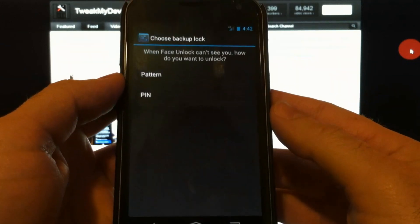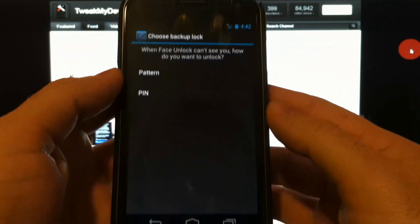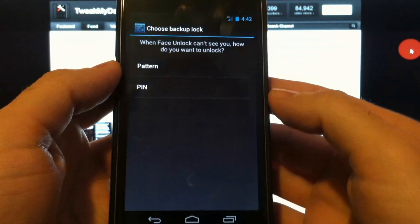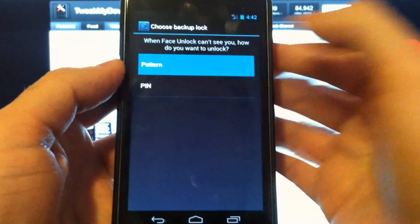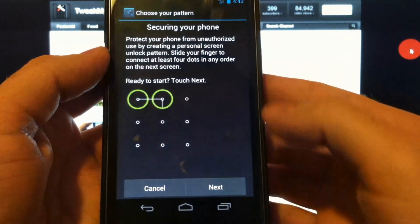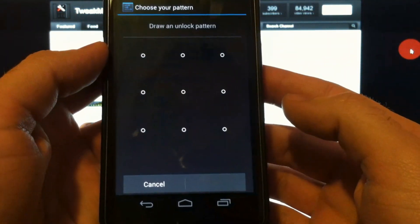So let's continue that. And it wants to do a backup in case it doesn't get your face. So I'm going to choose a pattern. I like that. Next.